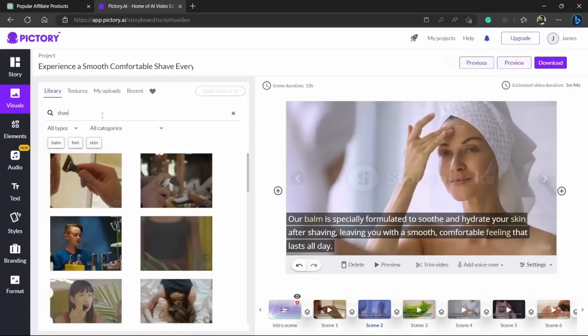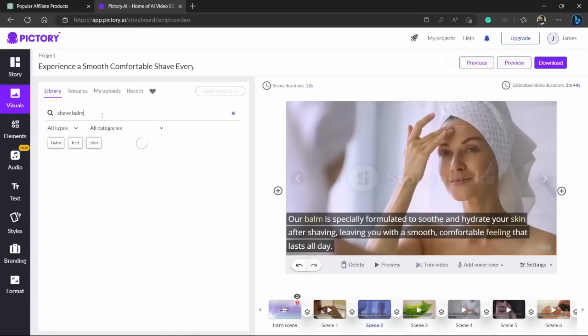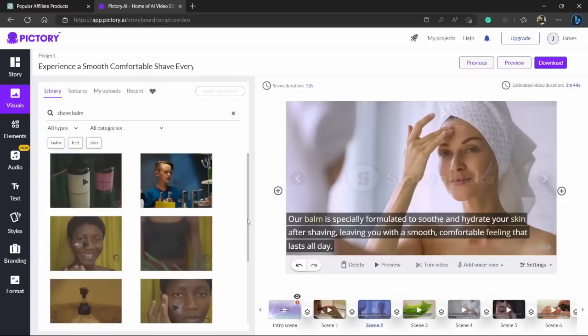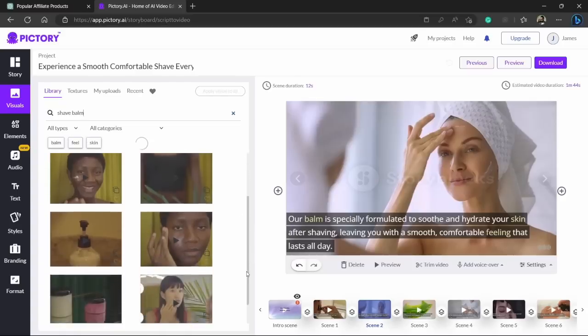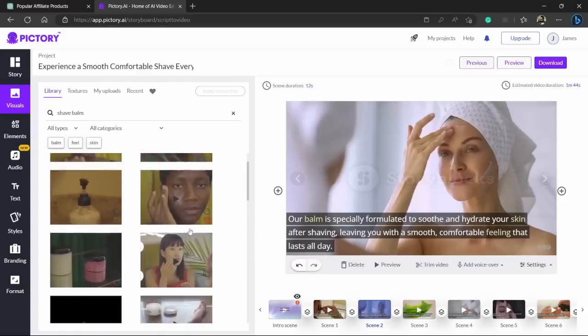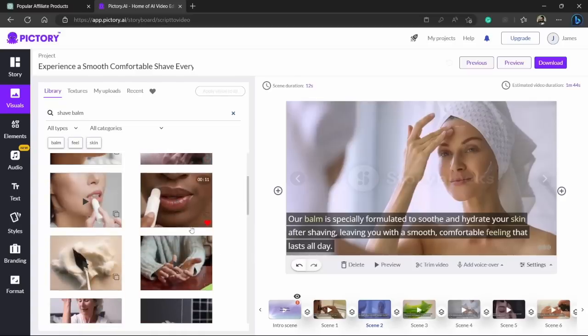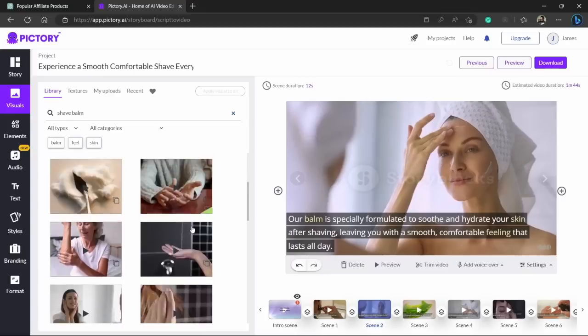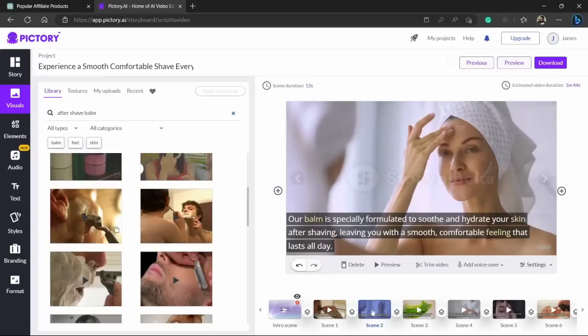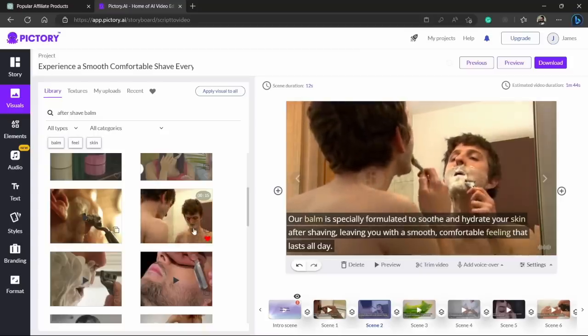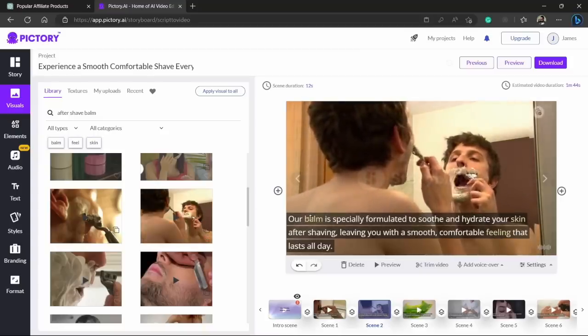So let's search here for shave balm. Hit enter and here you can see it has given us some more of the video clips.